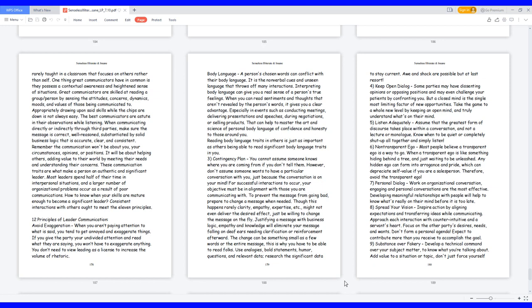Most leaders spend half of their time in interpersonal situations, and a larger number of organizational problems occur as a result of poor communications. How to know when your skills are mature enough to become a significant leader? Consistent interactions with others ought to meet the 11 principles.